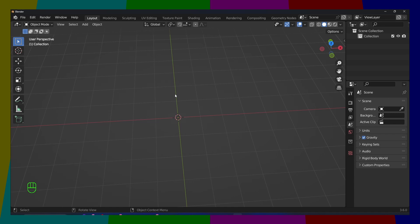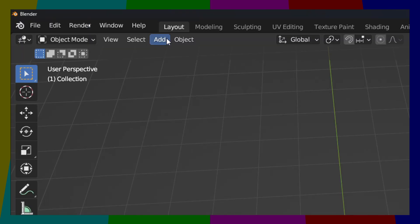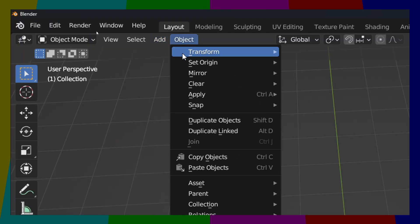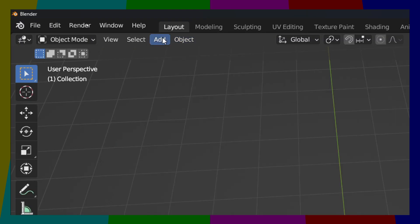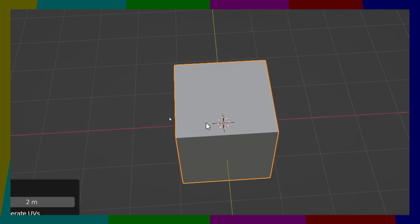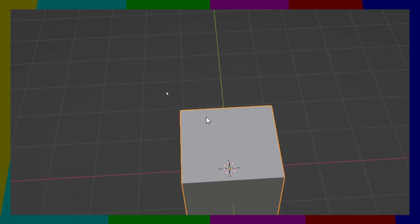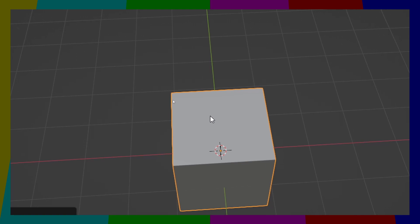Now press Shift plus A. You can also go here to Add, Mesh, and Cube. Now I would like to subdivide this cube.